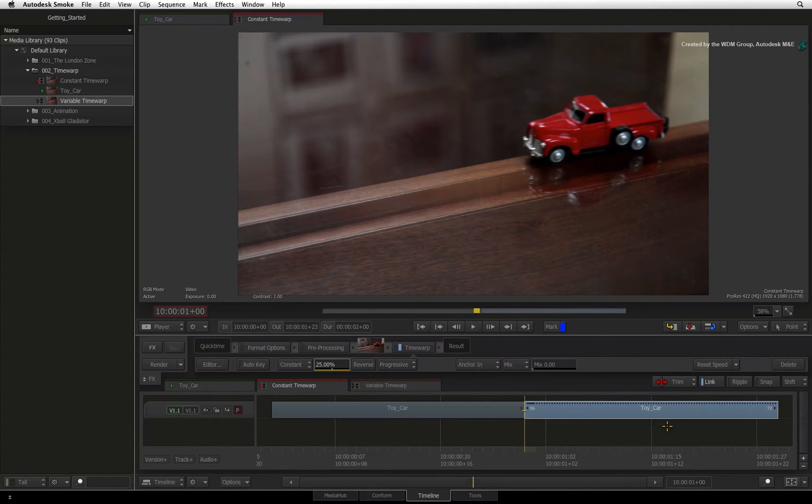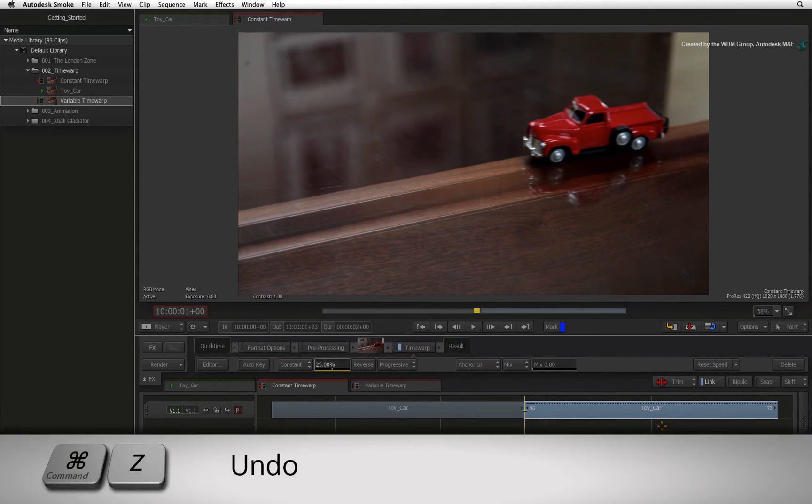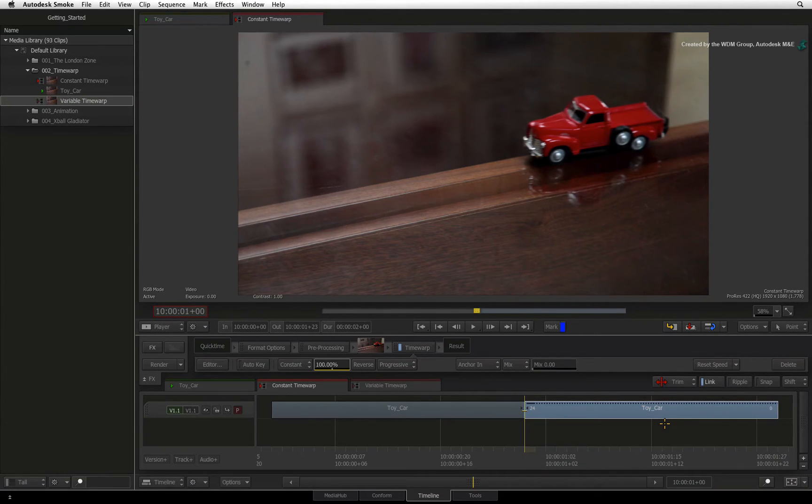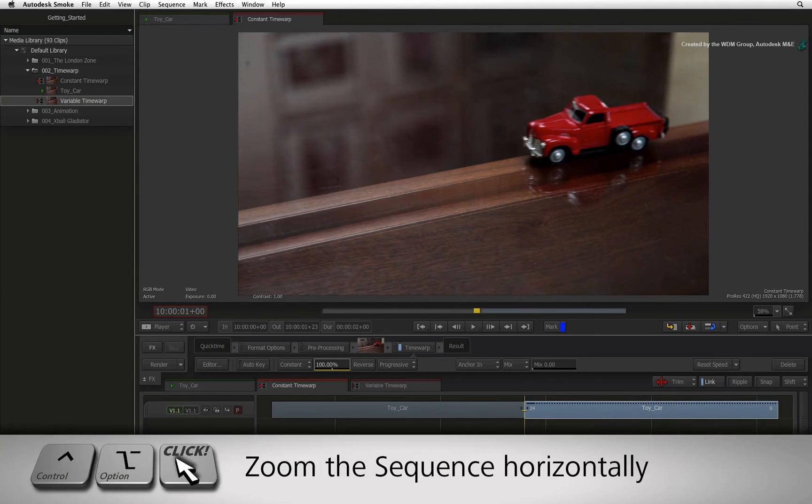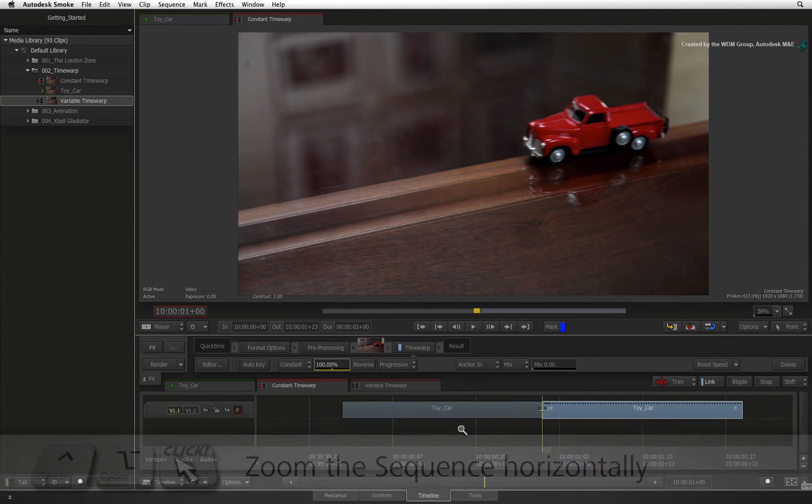However, if you want the segment to grow because of the time warp, then there is another option you need to switch. I'll undo the previous time warp by pressing Command-Z to undo. Now zoom out of the sequence by holding Control-Option and dragging on the Timeline view.